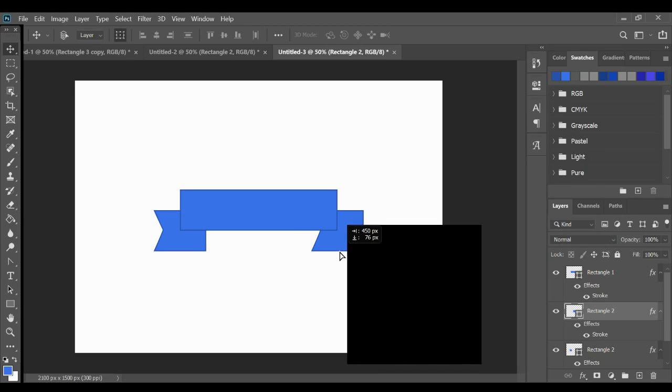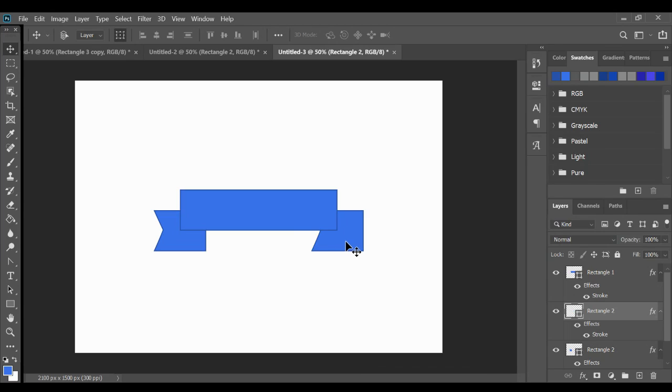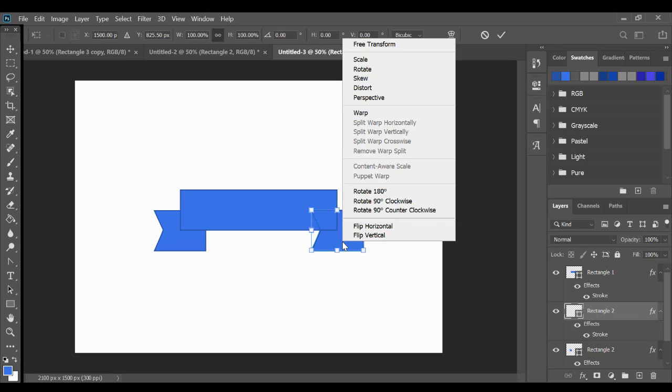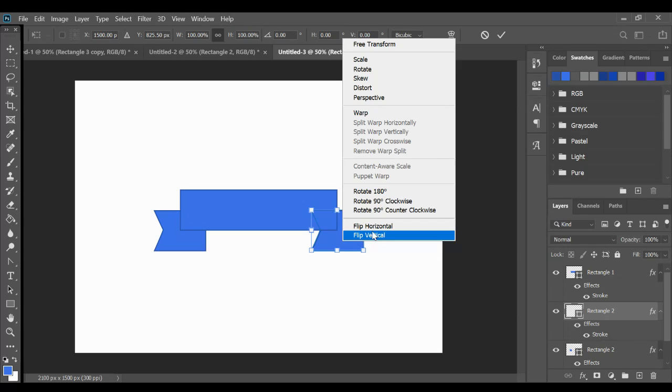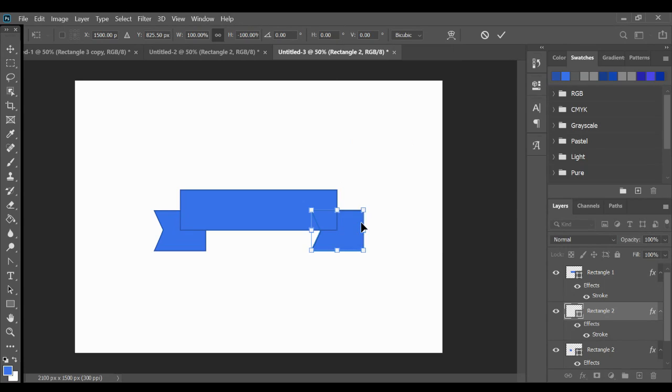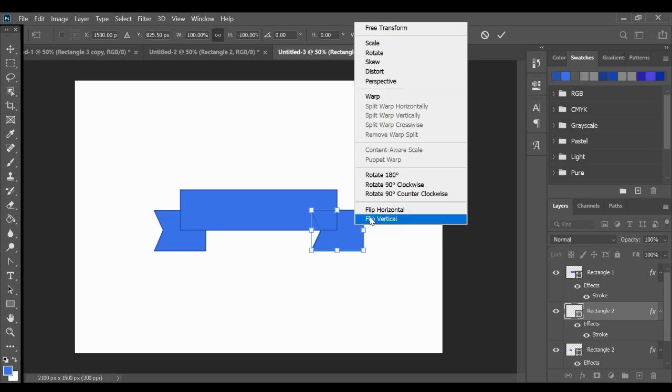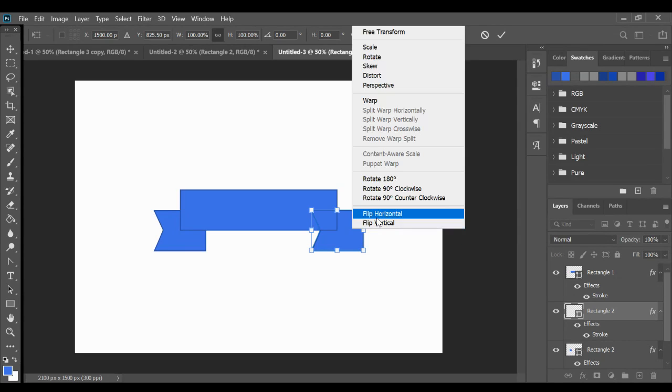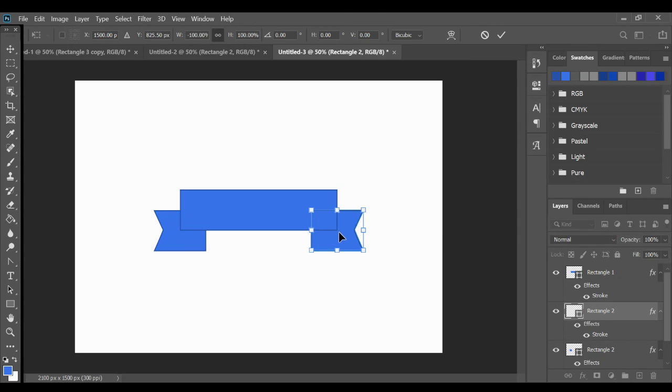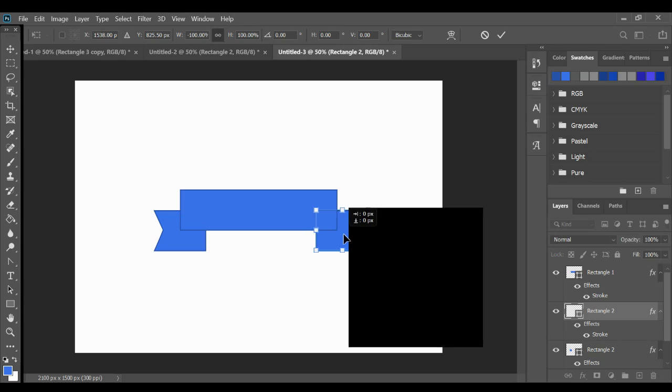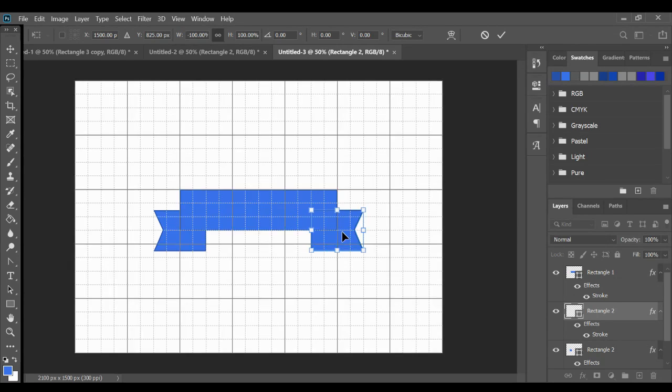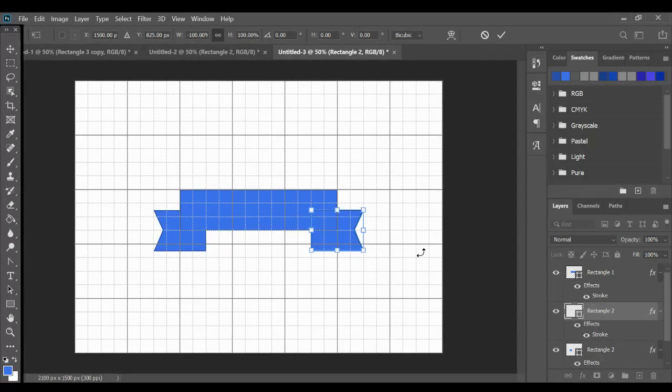So now I need to transform it. Control T to transform. Right click and go flip horizontal. So to make sure that they're equal distance, I'm going to turn on my grid again and make sure that there are two lines in, two lines in. Yep. Everything looks good.